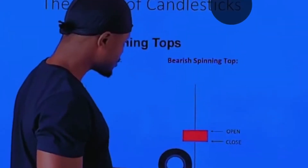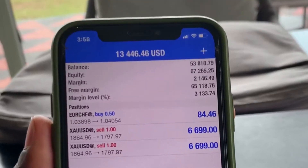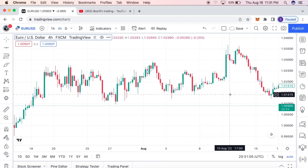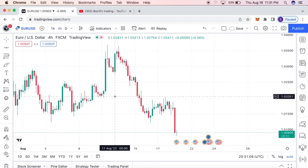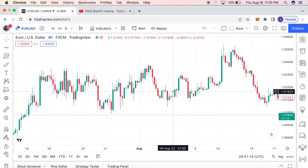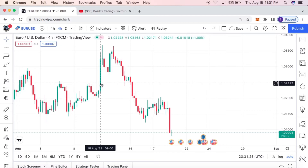Today we're going to be looking at a very simple strategy. This is one of the simplest strategies that I learned when I was just a beginner trader, and it really helped me get started with forex because it's very easy to implement. If you're a beginner trader trying to figure out how to play around with the market, this is the strategy for you. It has a little bit of price action and mostly support and resistance.